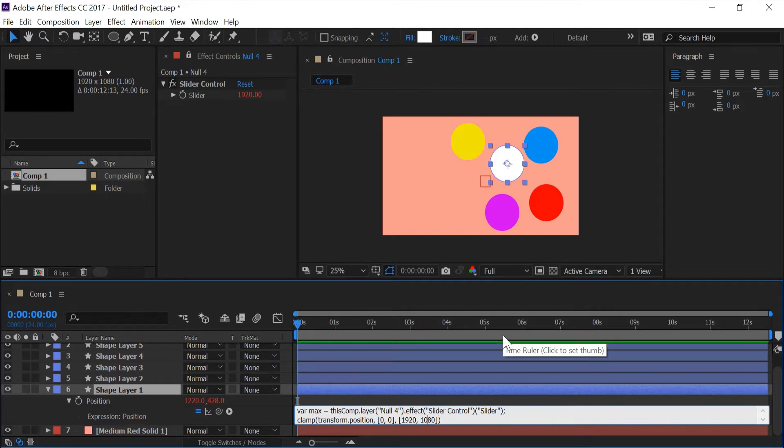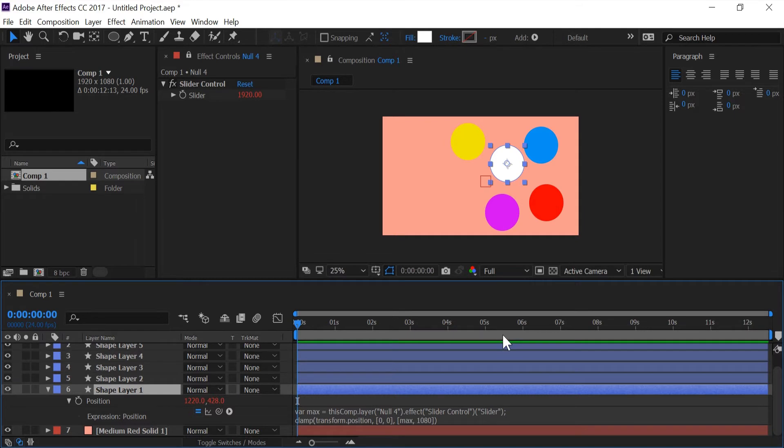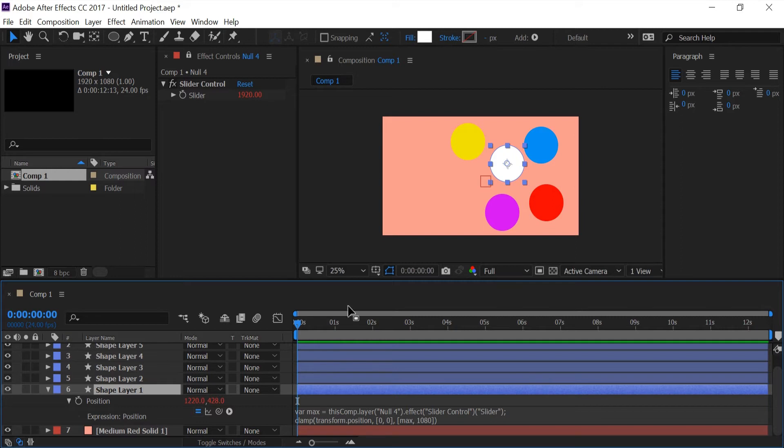And I'm going to replace 1920 with max. This way the slider is controlling the max range of my width for the clamp. I want this expression to go to all of the other shape layers.